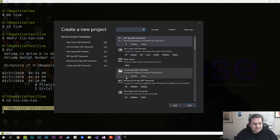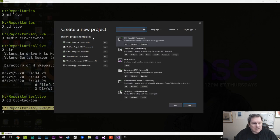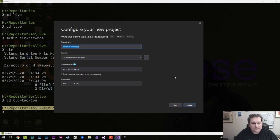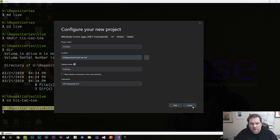I'm going to create a new project. I'll grab the folder I want to use, select a Windows Forms Application in C#, click next, and it's going to be called tic-tac-toe — or noughts and crosses if you're in the UK. I'll paste in the location and use the latest framework. Let's create that.